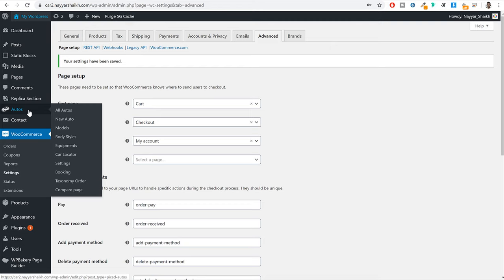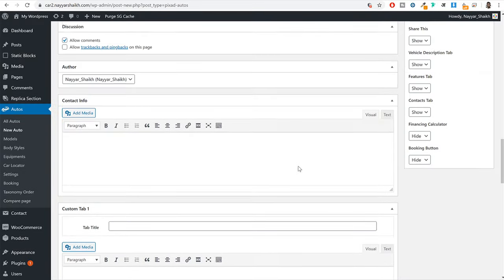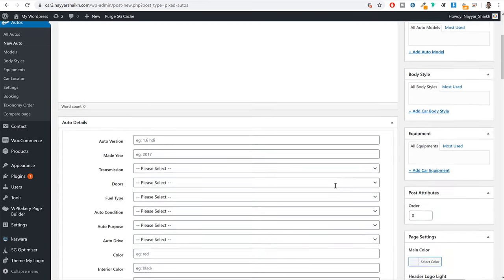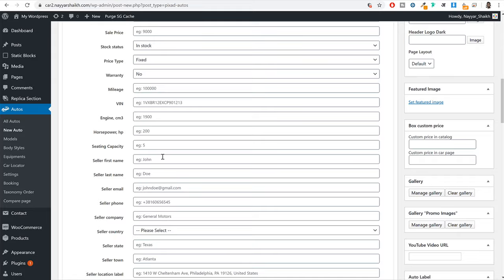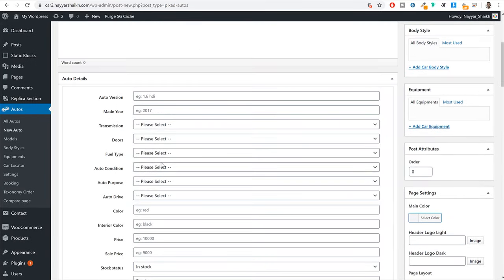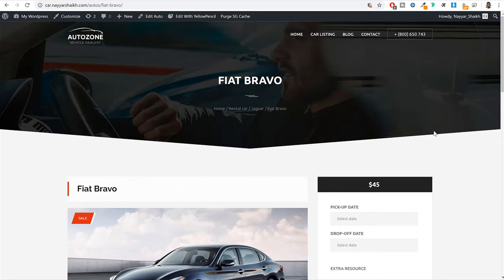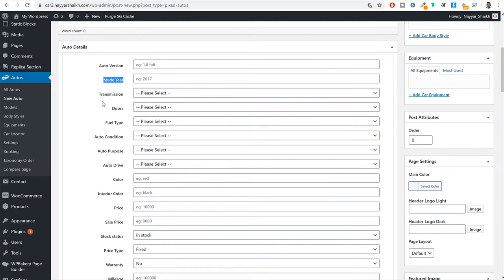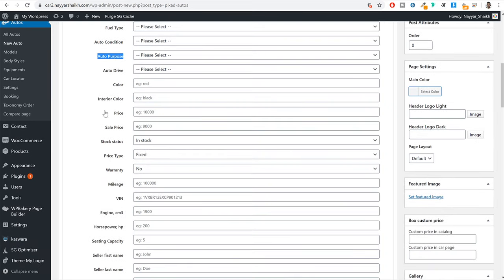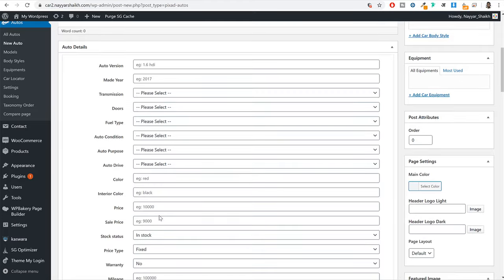From here you can create a new listing. Before we create one, there are a few things to do first. You can enter the title here, and you have auto details with many different fields — most of which are not very important. So first let's manage these fields by going to autos, then settings. Click on settings and then click on auto fields. Almost all fields are tick marked here — you need to decide which ones are required, which to show on your website, which to display in grid, and which to display in list.